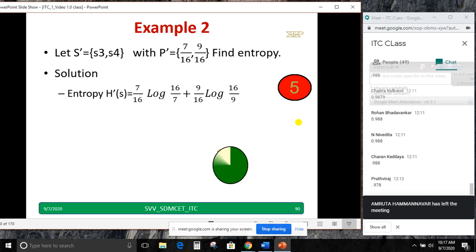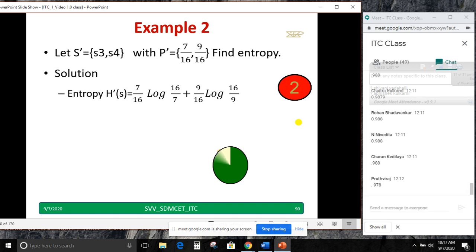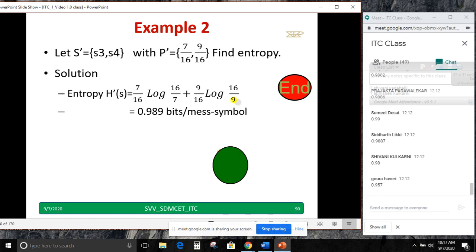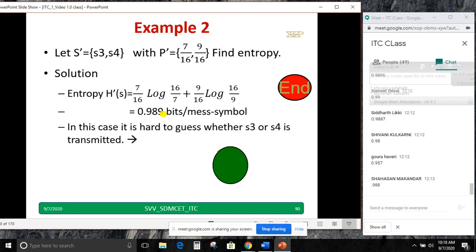In this case, it is hard to guess whether S3 or S4 is transmitted. We will see another example to determine when H(S) is maximum, i.e., when entropy will be at its highest value.